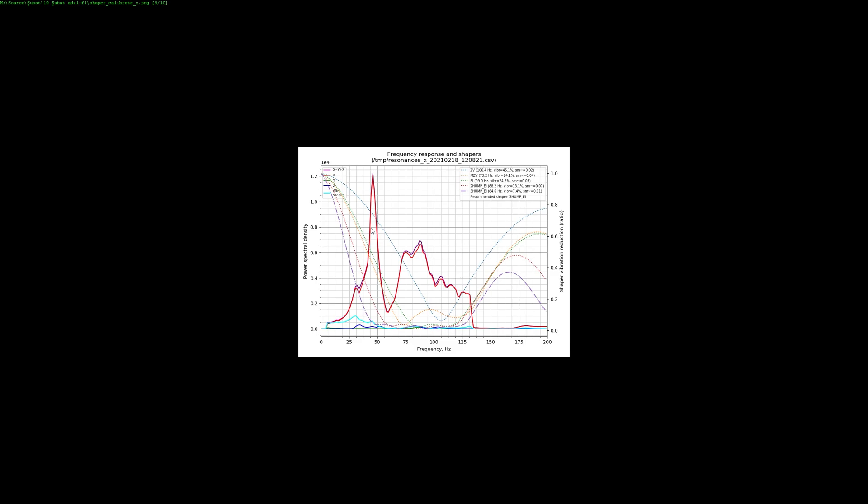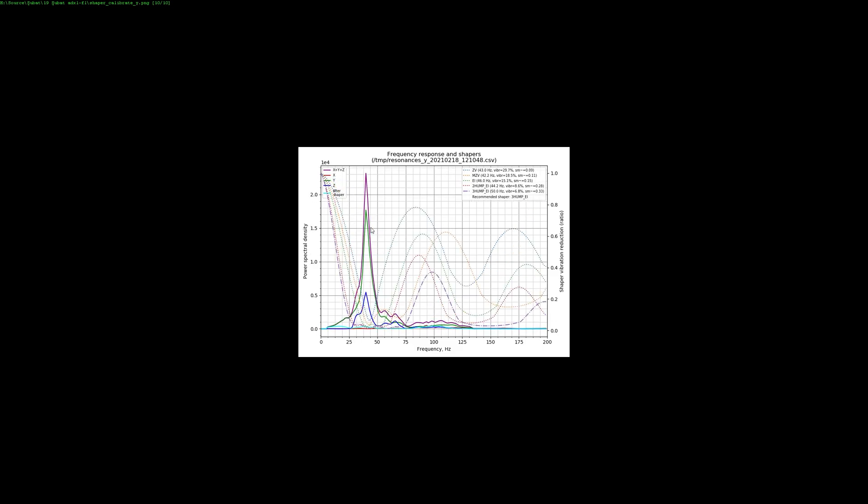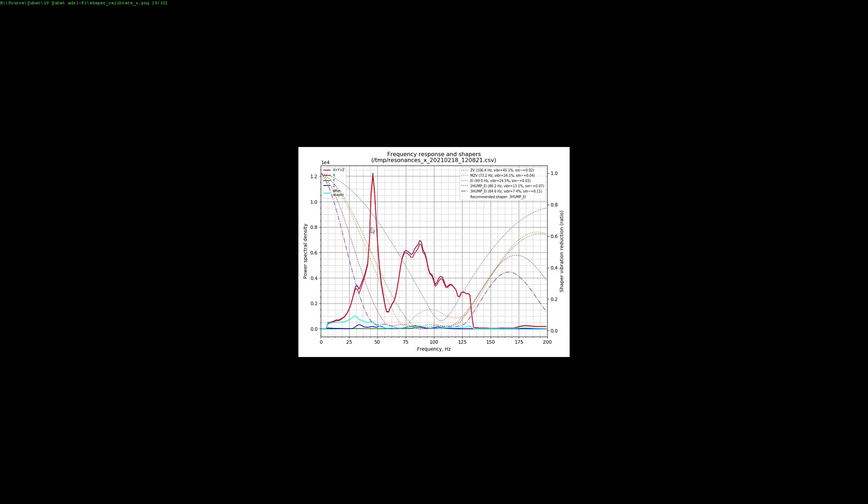This is the measurements from back when the printer was in the cabinet. Compare these to what I just showed you, and you can see that there is something going on there. I'll have to figure that out, but that's not what this video is. This video is looking at what the input shaper does to the prints.